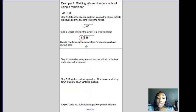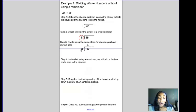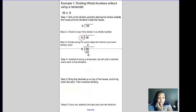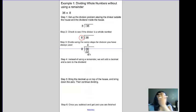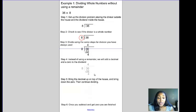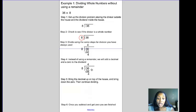Next, we divide using the same steps we've always used. We start by dividing 8 into 36 — it goes four times. 4 times 8 gives us 32. We subtract: 36 minus 32 equals 4. Normally we'd say we have a remainder of 4, but now we're going to keep going. Instead of a remainder, we add a decimal and a zero to the dividend — our number inside the house — and continue.